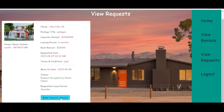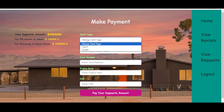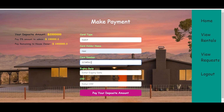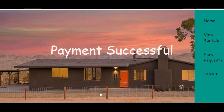The tenant can view the request status and proceed to make the deposit payment. The tenant clicks to pay, chooses a card type, enters the card holder name, card number — exactly 16 digits — expiry date, and CVV, then clicks the pay button. The payment is successful.